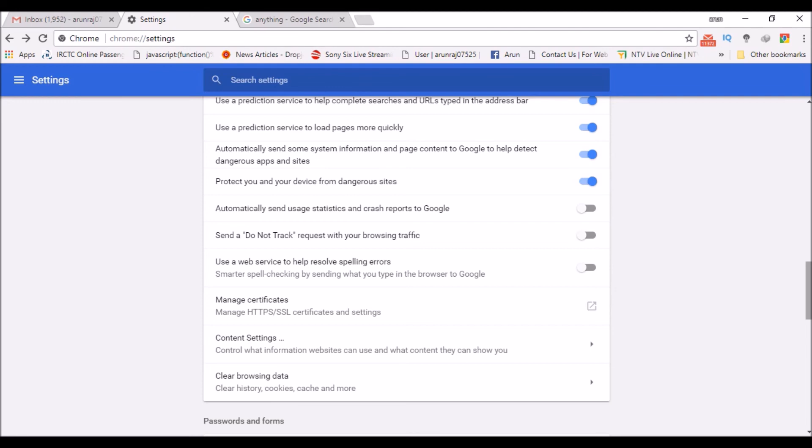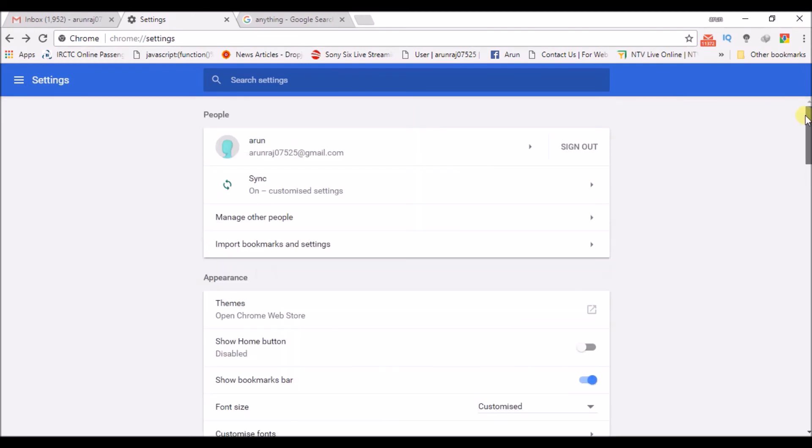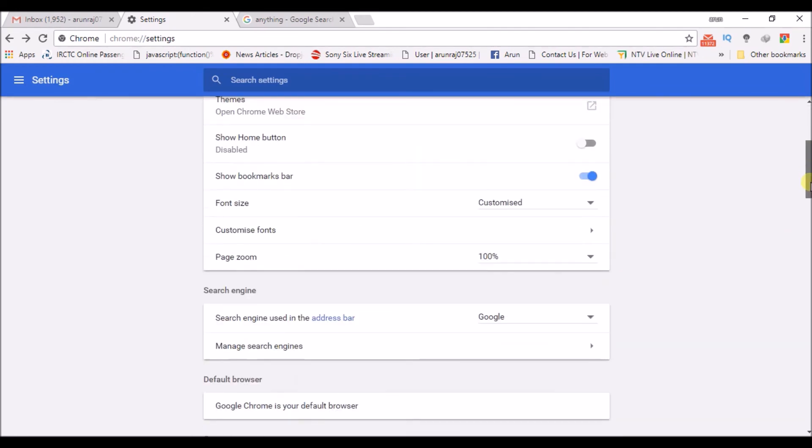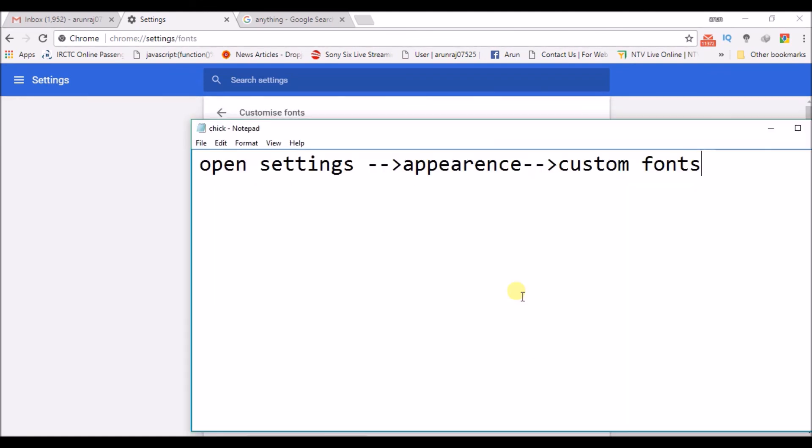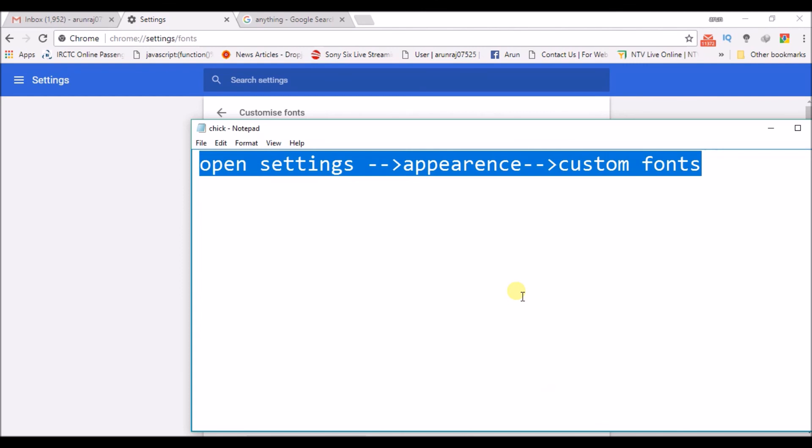For the new browser, it is directly in the Appearance section.